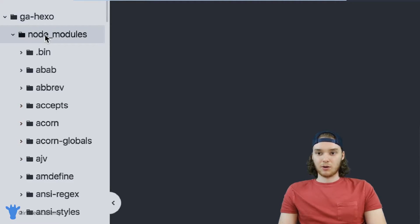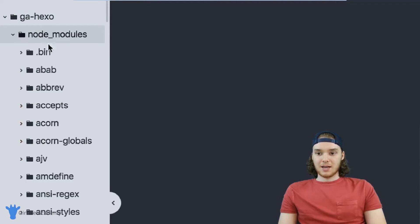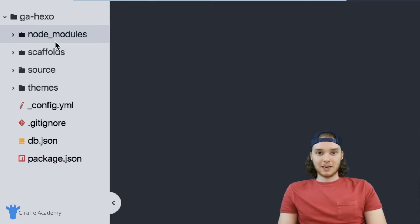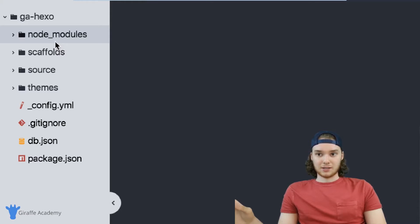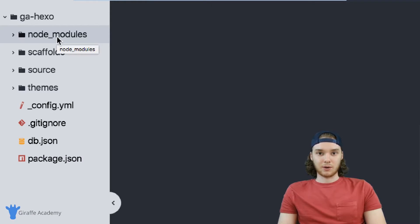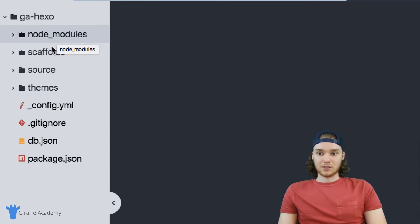This first folder is called 'node_modules.' It's a pretty intimidating-looking folder, but you don't really need to touch it. This folder is used by Node.js — Hexo is built on Node.js, so Hexo is going to use some of the stuff in this folder in order to run. You don't need to worry about that, but don't get rid of this folder because you definitely need it. You just don't need to do anything inside of it.